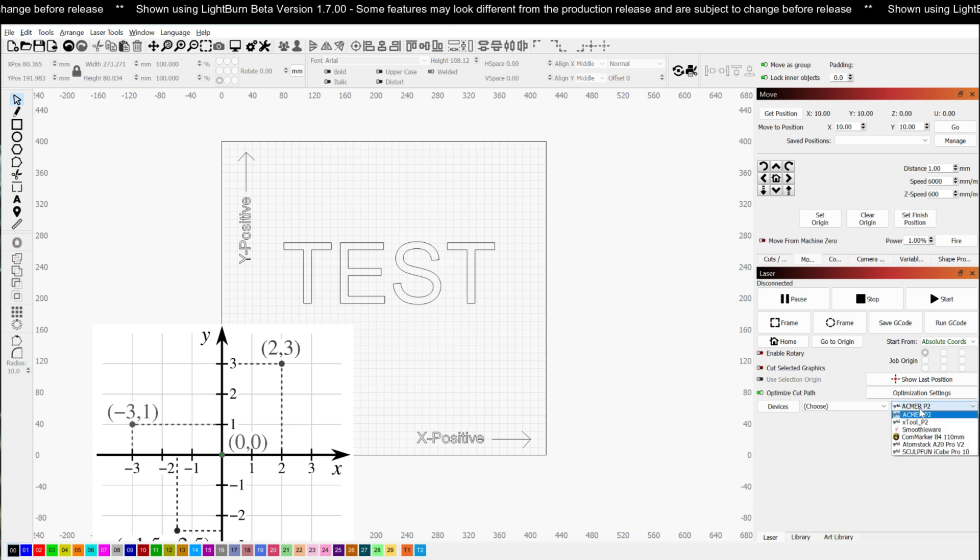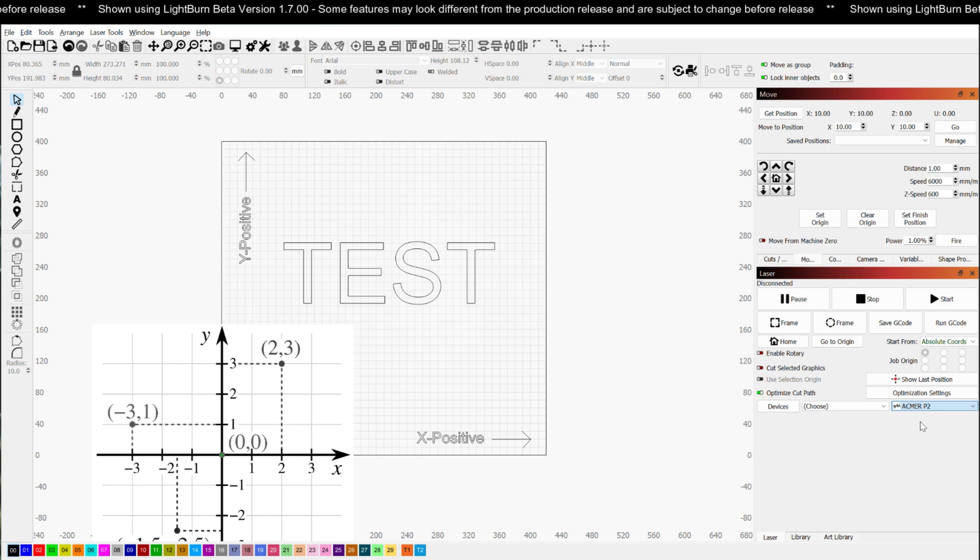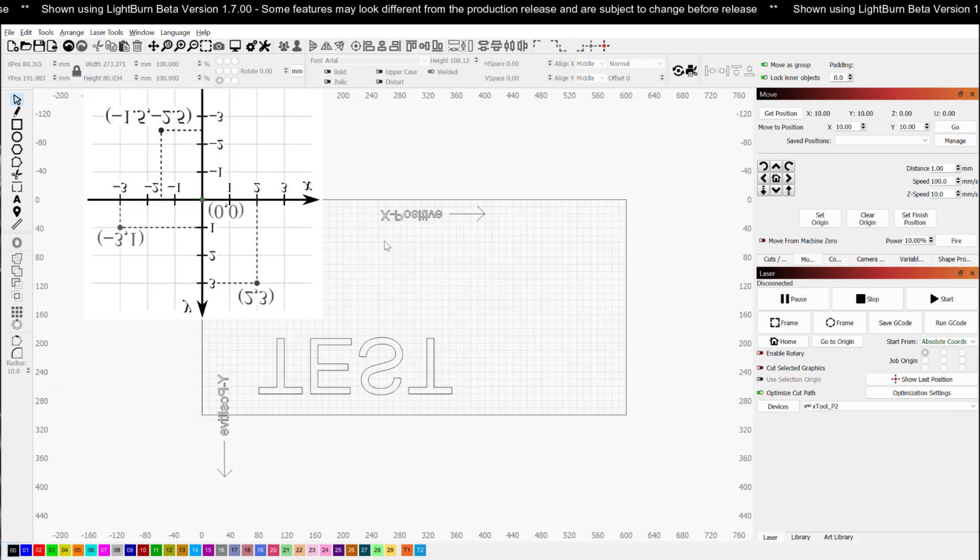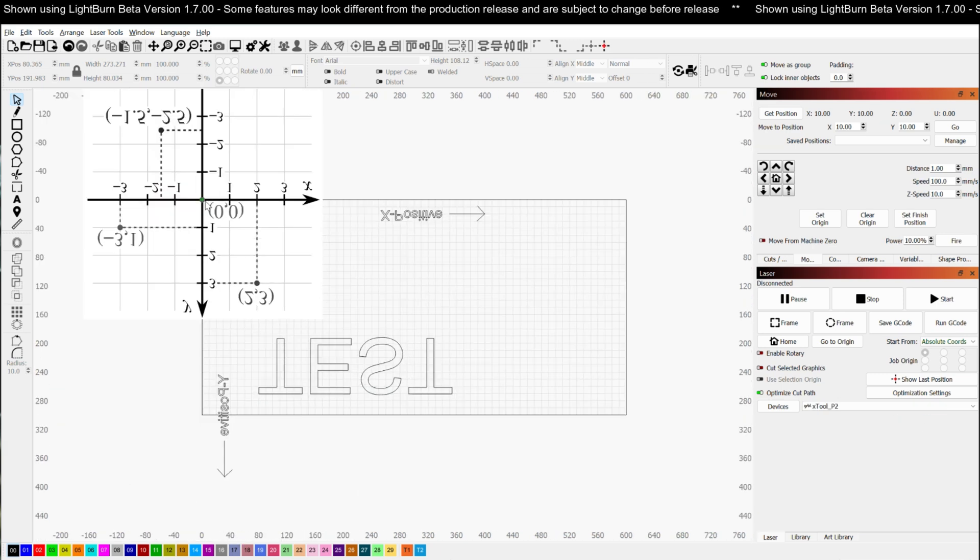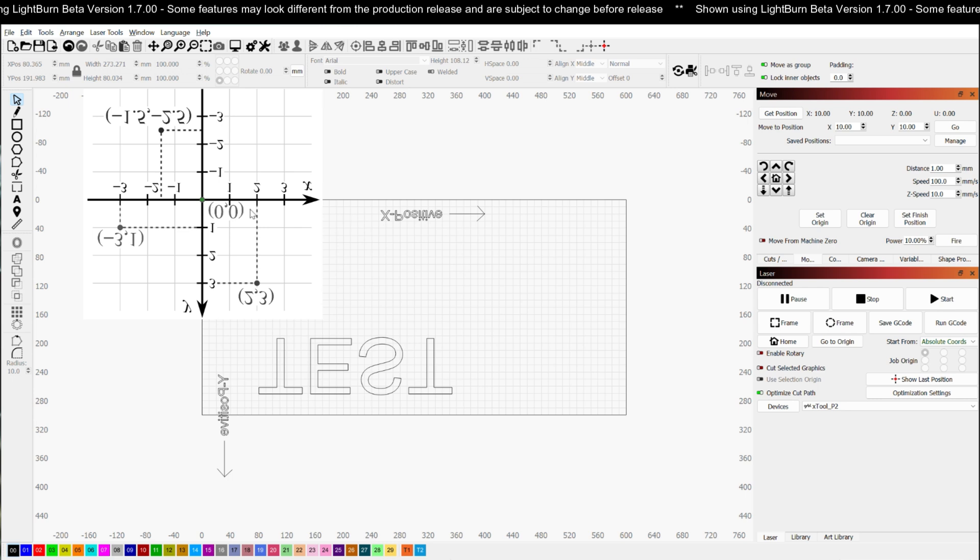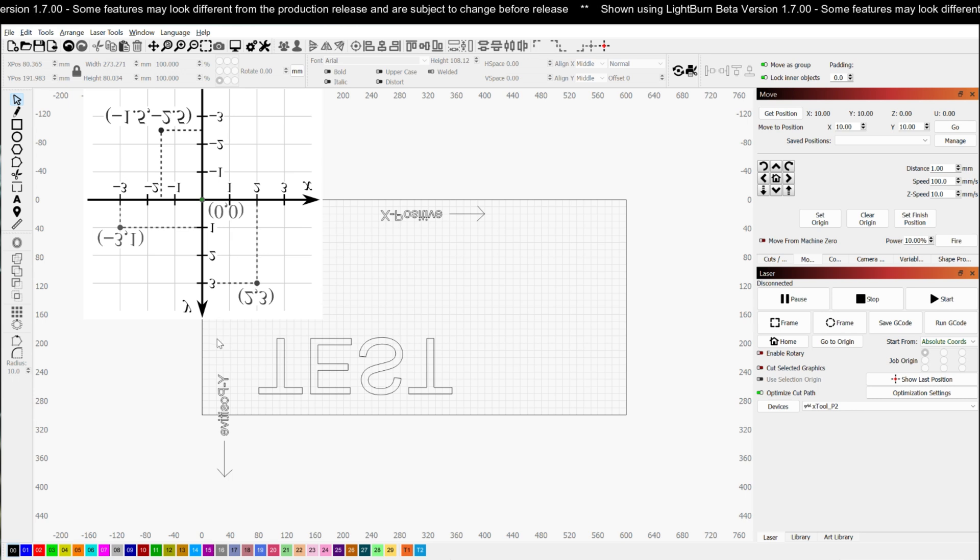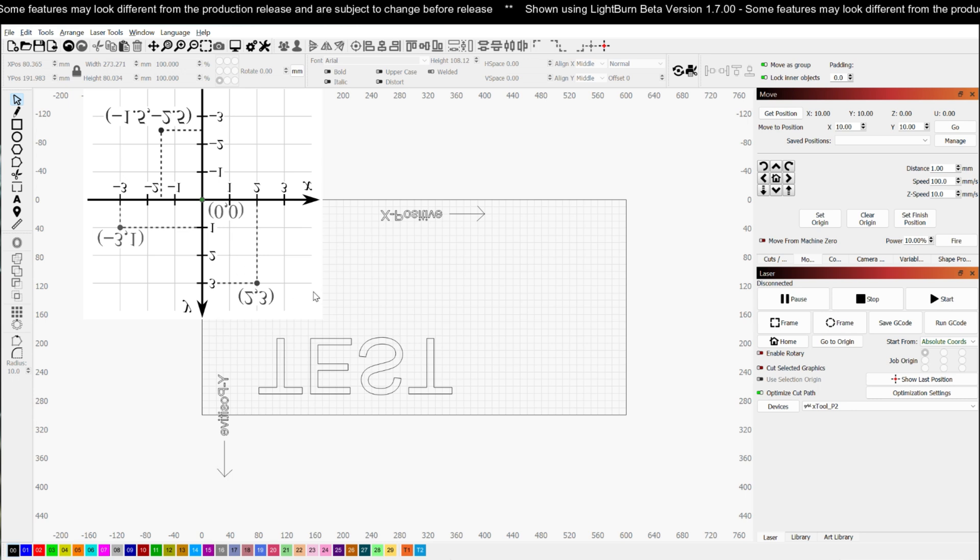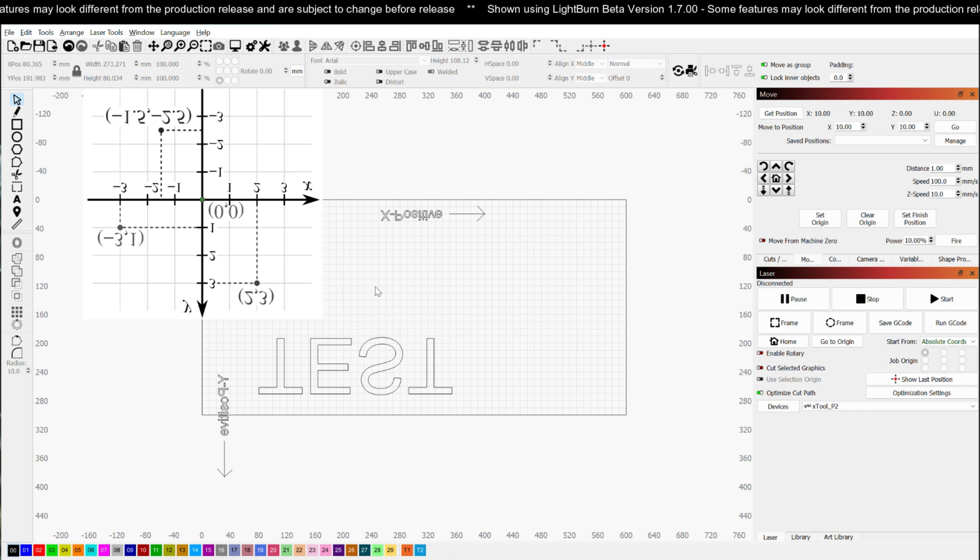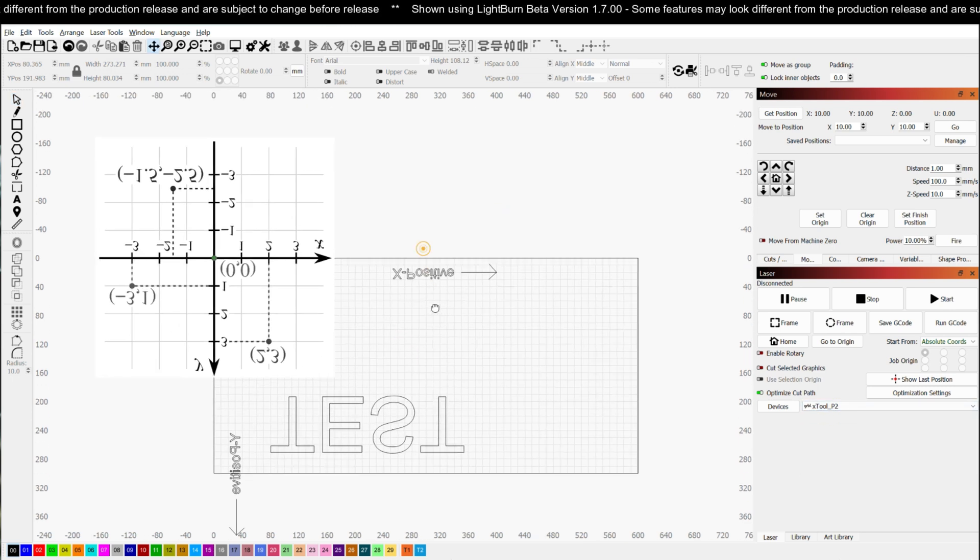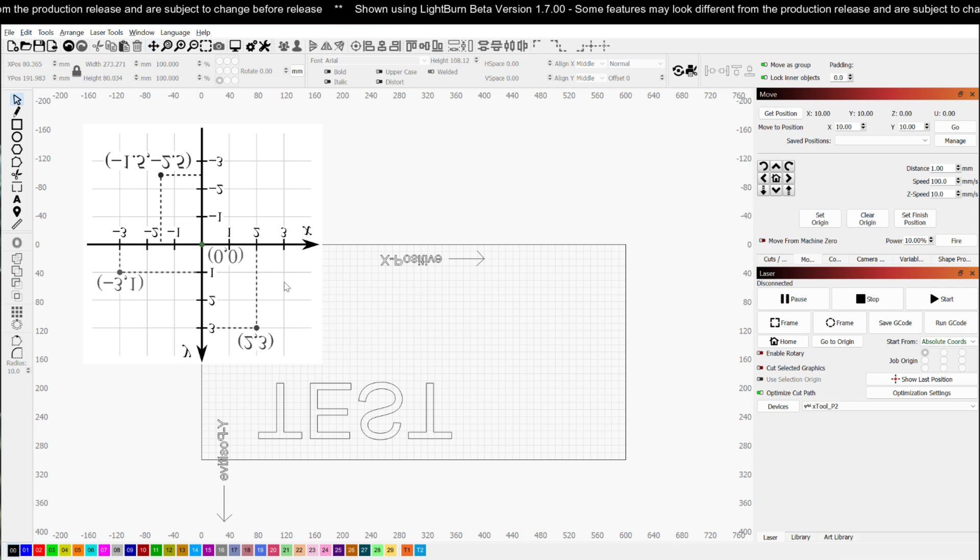So for example, if I take a look at my X-tool P2, that is actually a top left 0-0. So when I give it a positive X it still moves to the right, which is what's represented here. But when I give it a positive Y, it actually moves down. That is correct for that machine. So knowing where your machine origin is is critical to knowing how your job is going to turn out.